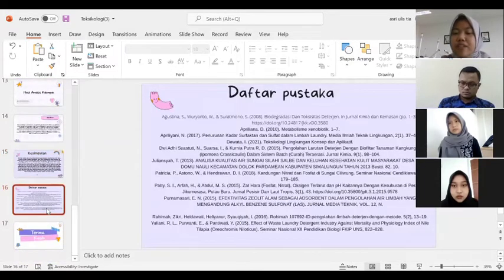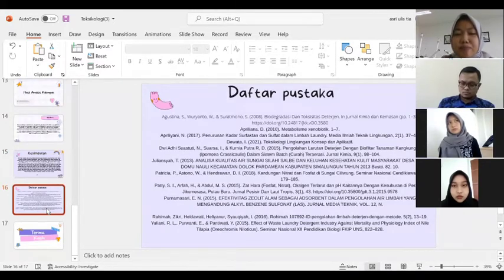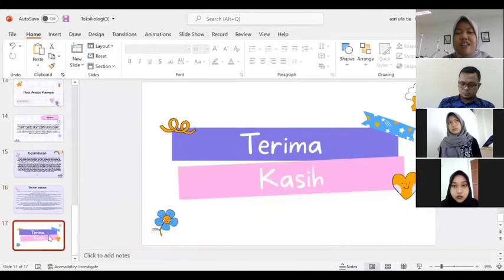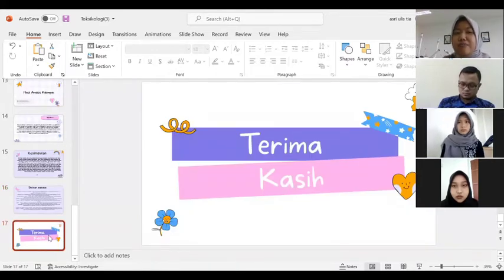Berikut daftar pustaka yang kami ambil untuk mengerjakan tugas ini. Terima kasih. Sekian dari kelompok kami. Apakah ada yang mau ditanyakan?